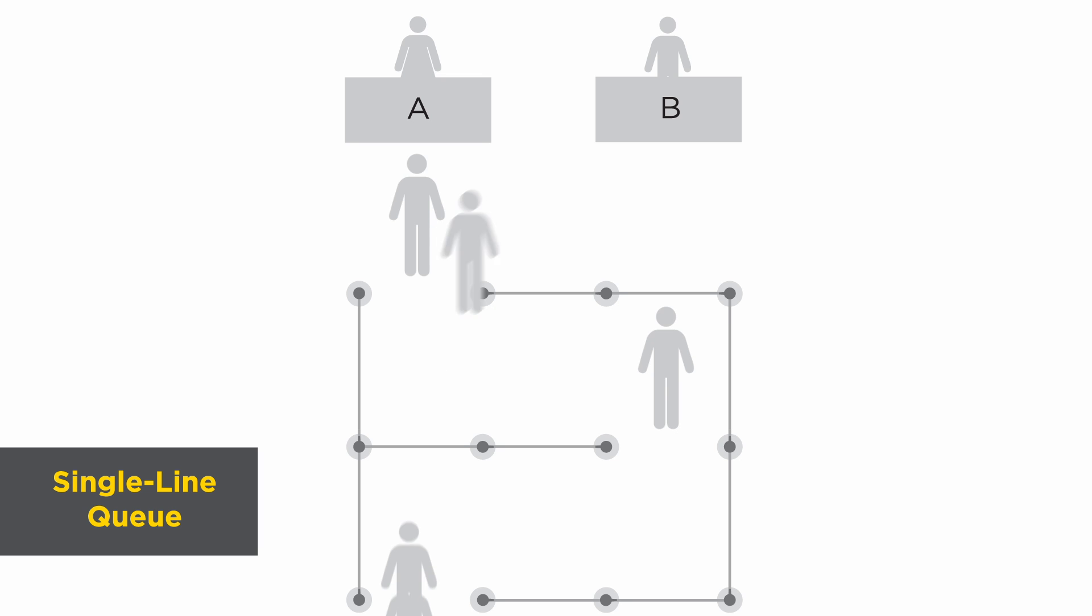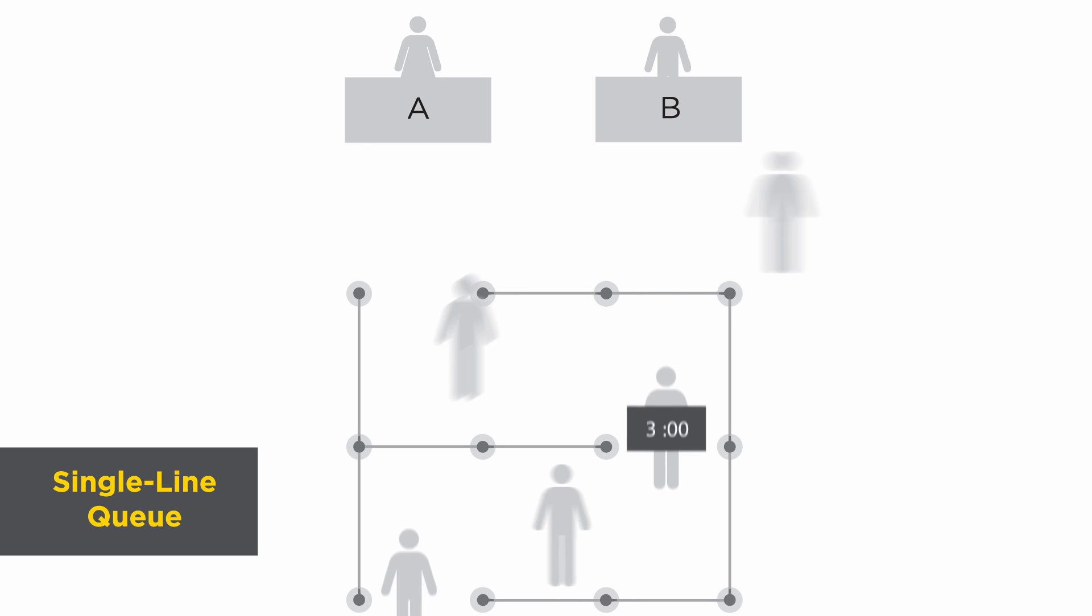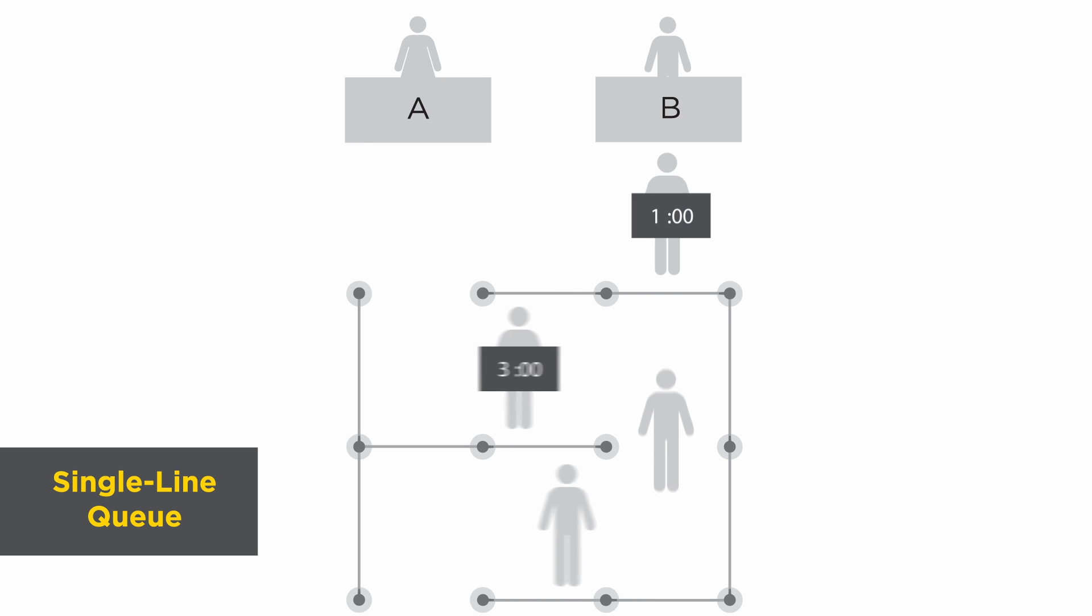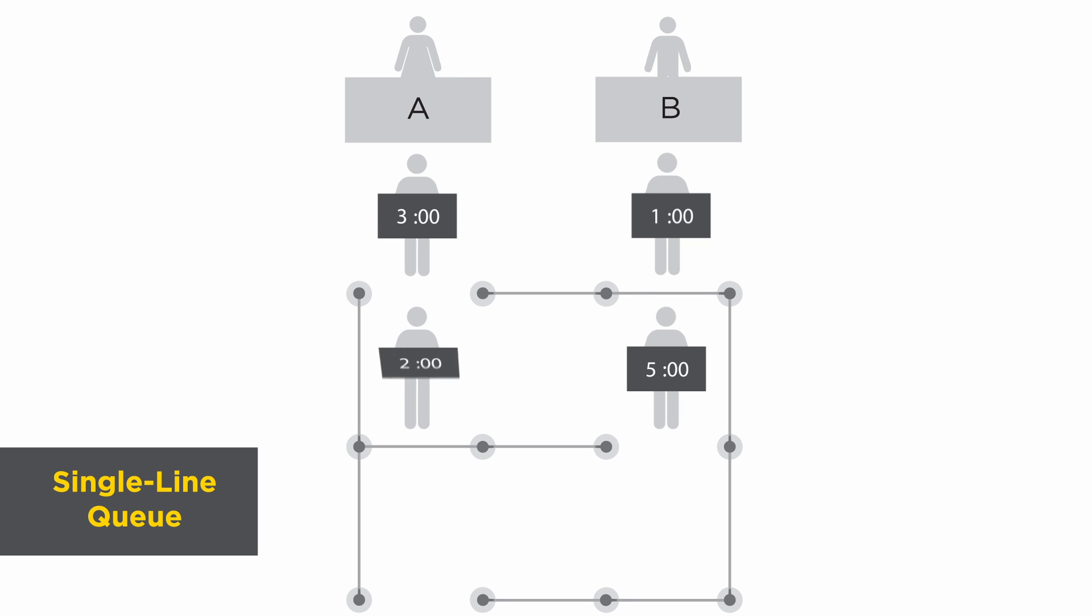Now, let's look at how this example will change with a single line, multiple server configuration. Here, the minimum amount of time a customer spends waiting and checking out is also one minute.